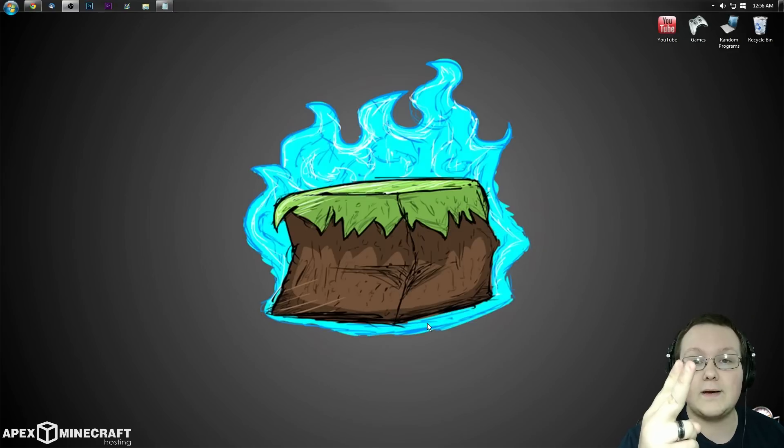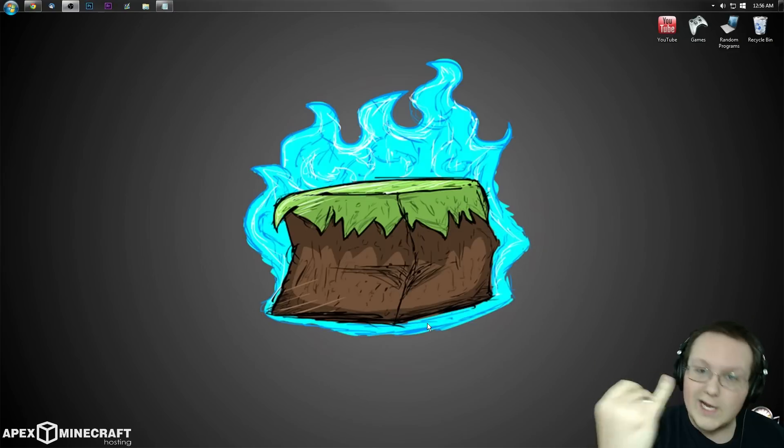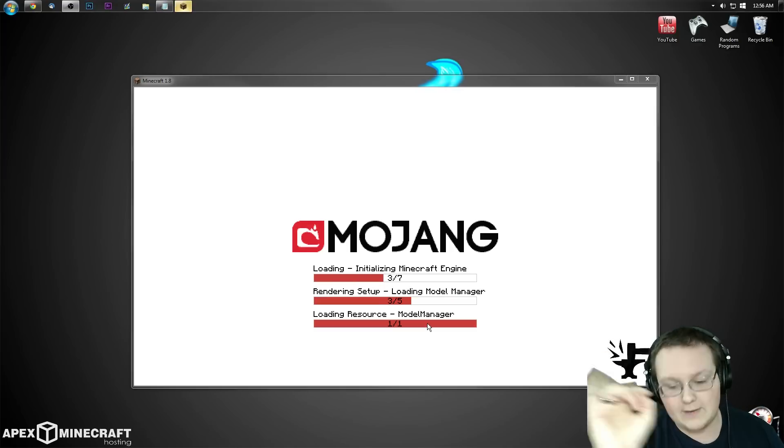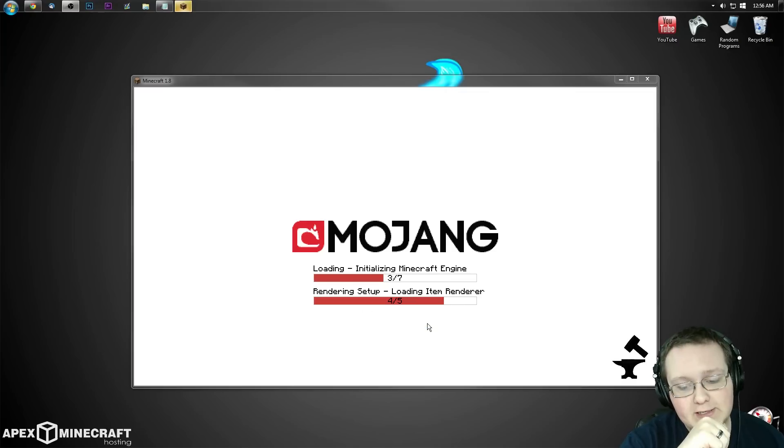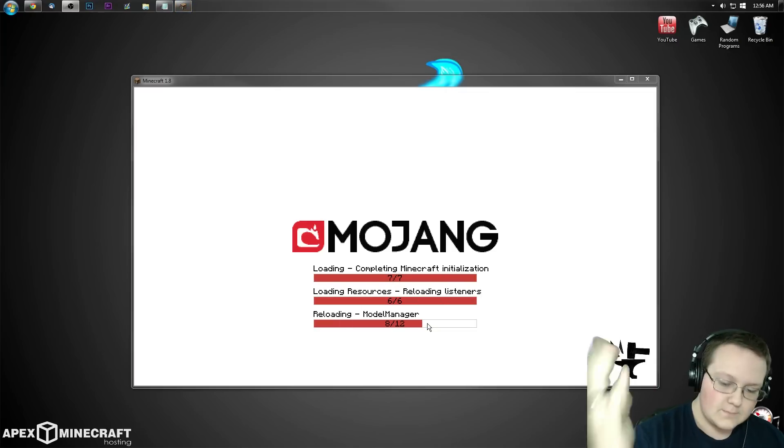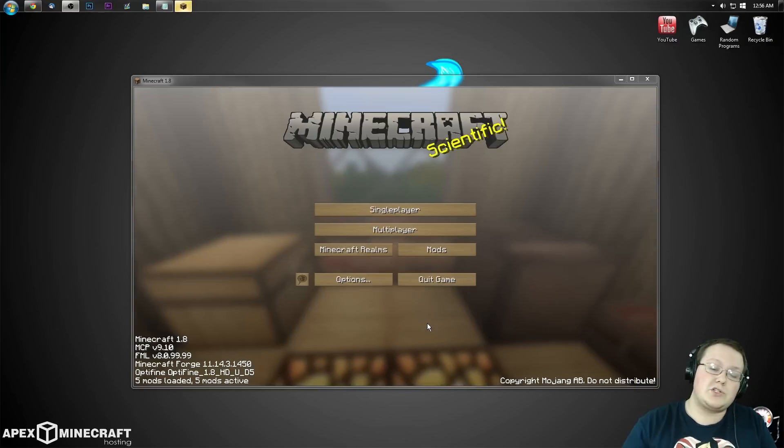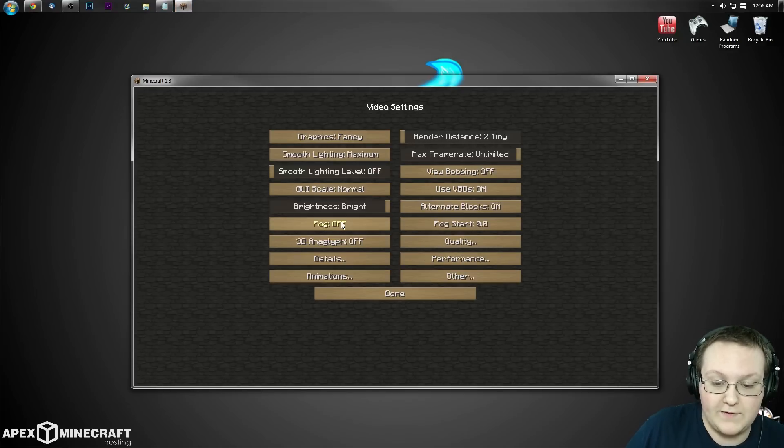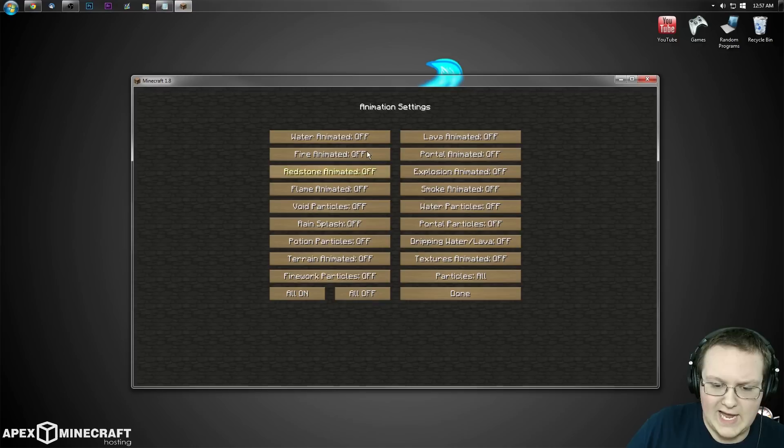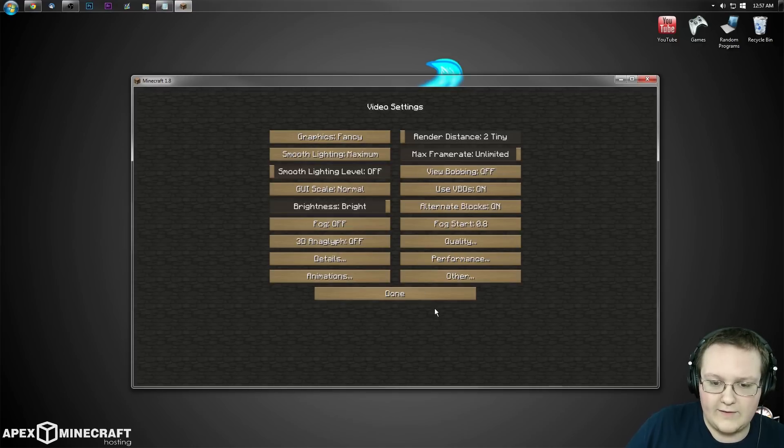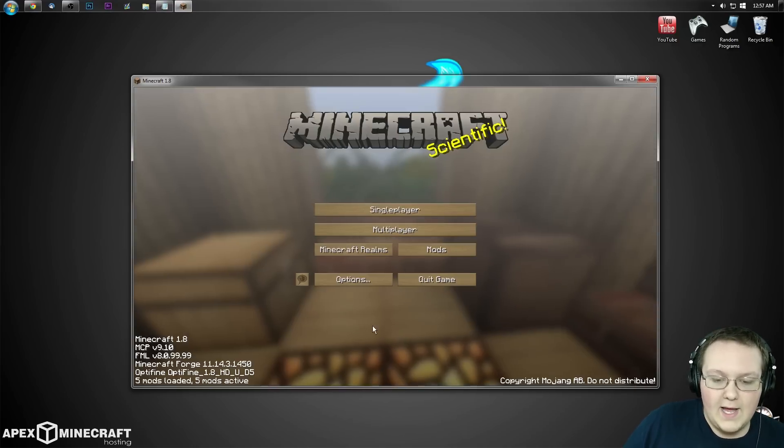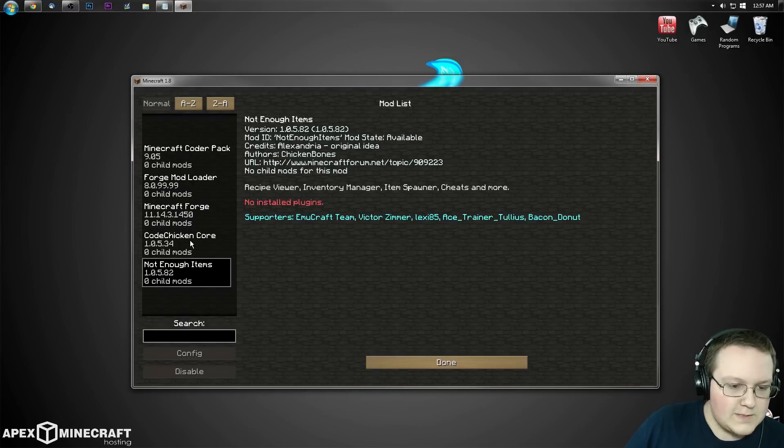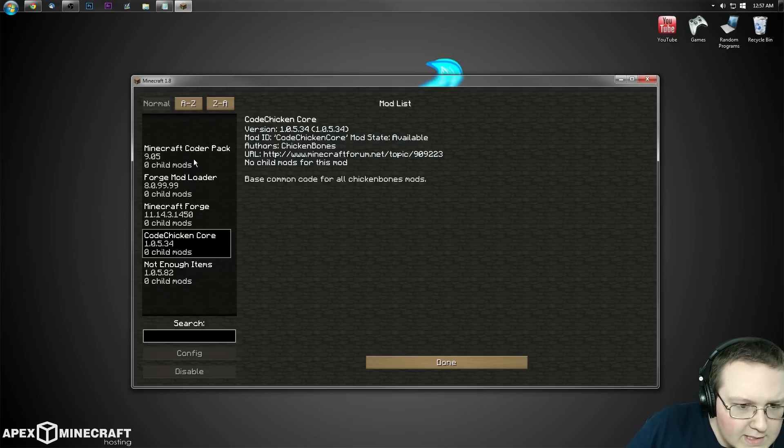Optifine installed, Not Enough Items installed, and Code Chicken Core installed because Code Chicken Core is needed for Not Enough Items. I'll show you everything's installed. We can go into options, video settings, and there's all the Optifine stuff - performance, animations, and all that.